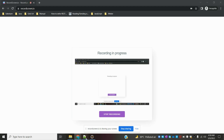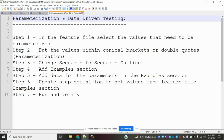Hi friends, welcome to Testing Tutorials Point. This is Lokesh and today we are going to be discussing about parameterization and data-driven testing using our Cucumber framework — how we can parameterize our test cases.